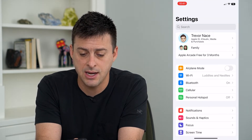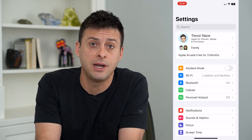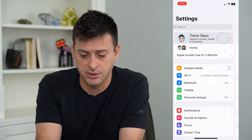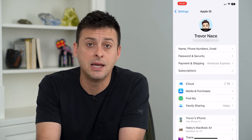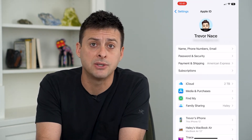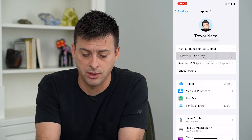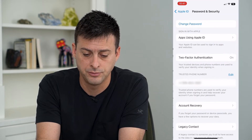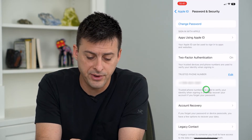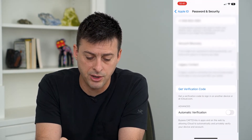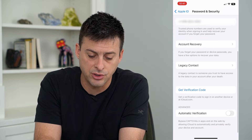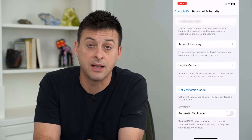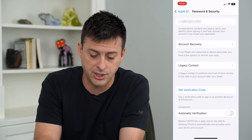First, we'll head into our Settings and then tap on our name at the very top, and tap on Password and Security. At the very bottom, there is a new feature called Automatic Verification.